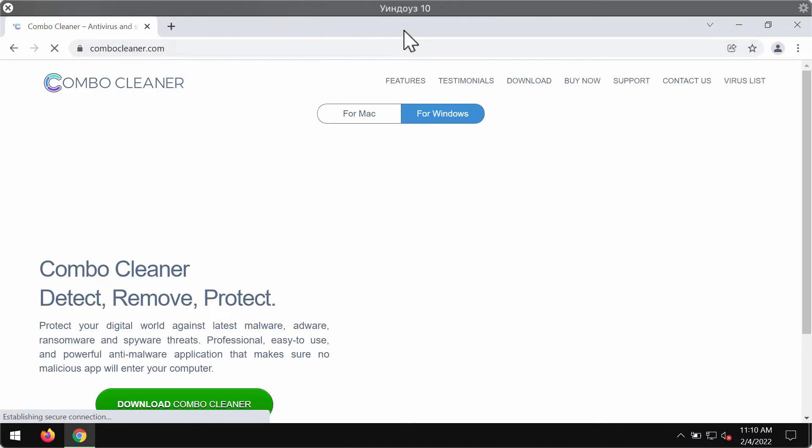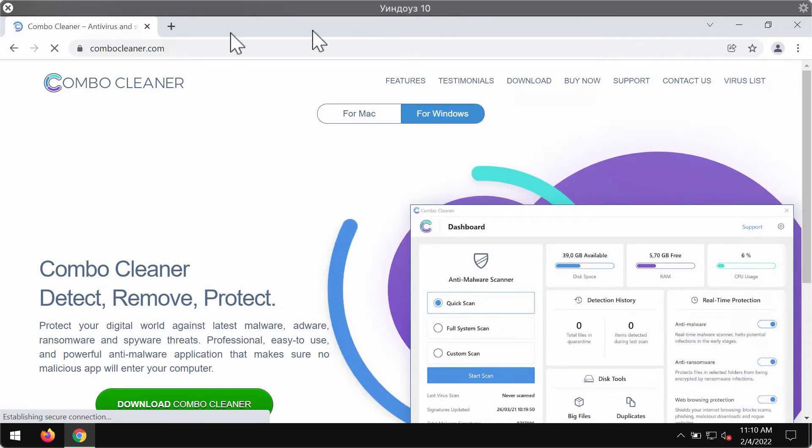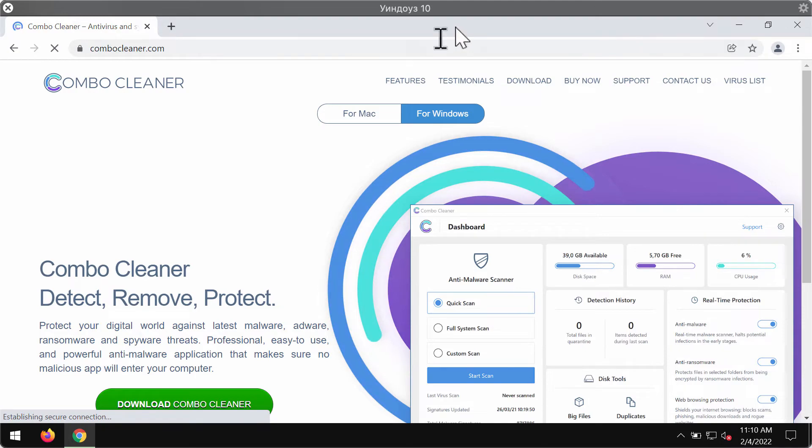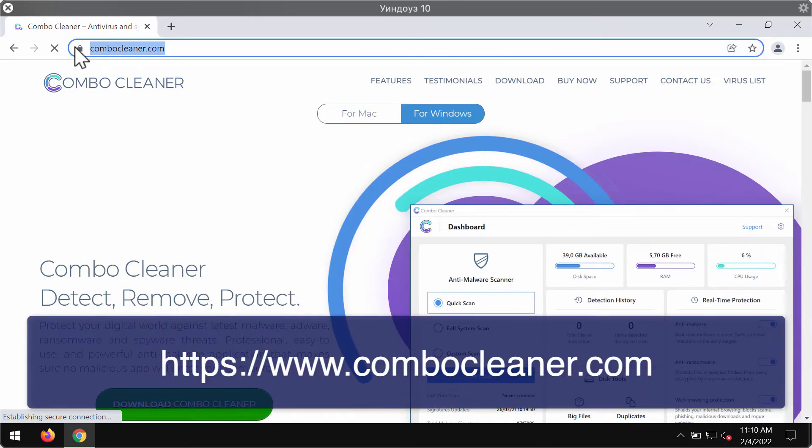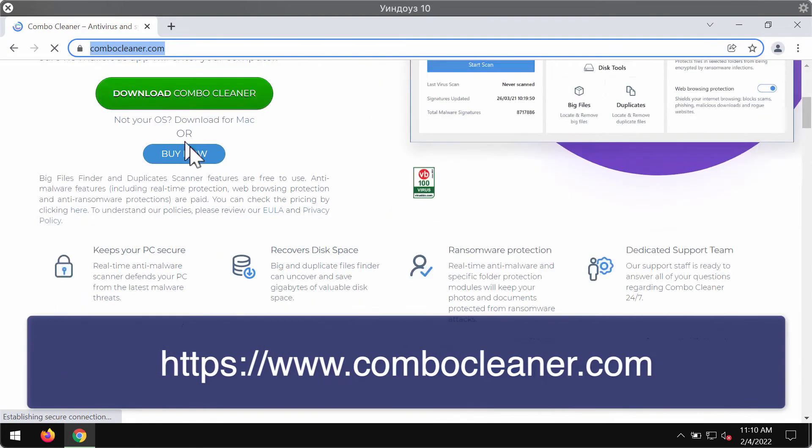To make sure that your system is free of any other threats, I strongly advise scanning with Combo Cleaner antivirus. You may get it on the official page combocleaner.com.